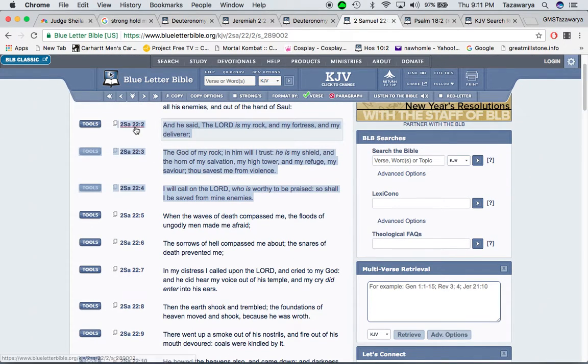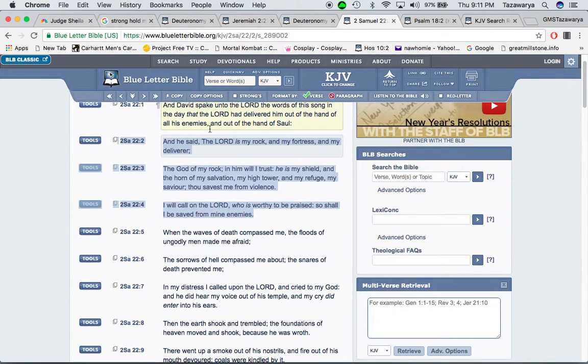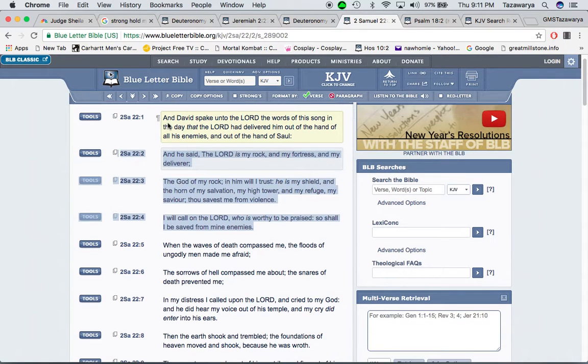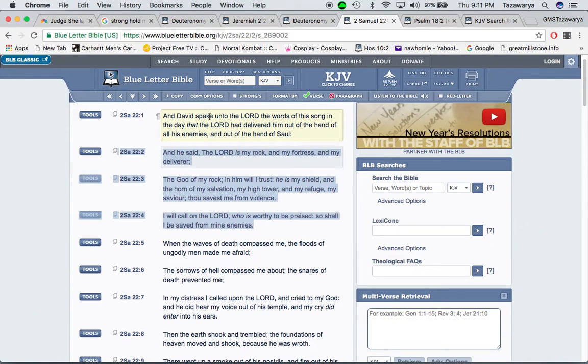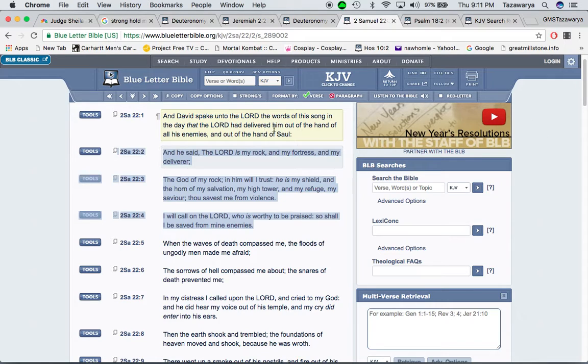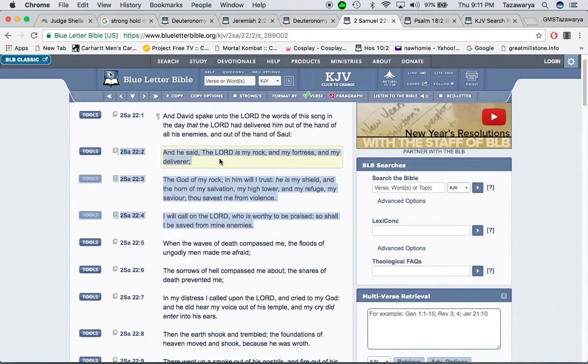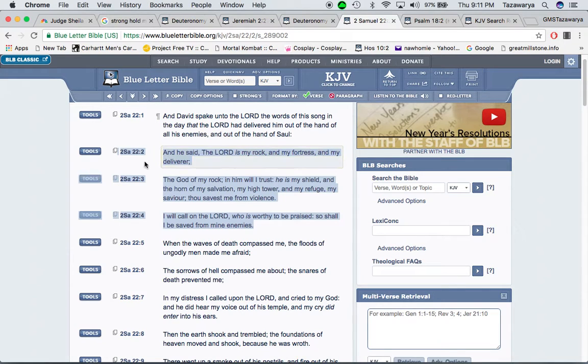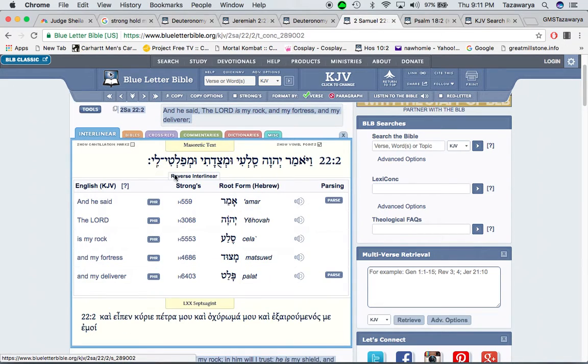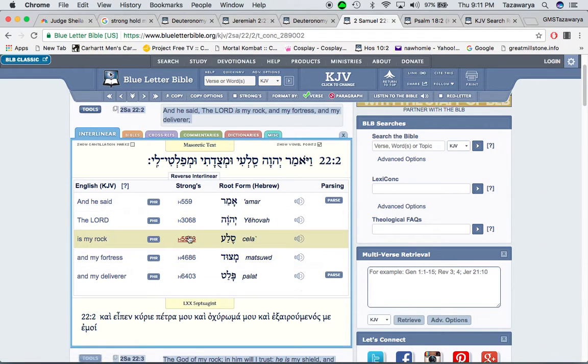Second Samuel 22 and 1. And David spake unto the Lord, Yehowah, Ba'asim Yahu Asha, the words of this song, and the day that the Lord hath delivered him out of the hand of all his enemies and out of the hand of Saul. And he said, the Lord, Yehowah, Ba'asim Yahu Asha, is my rock. The Lord is the rock. Not some rock is your Lord.